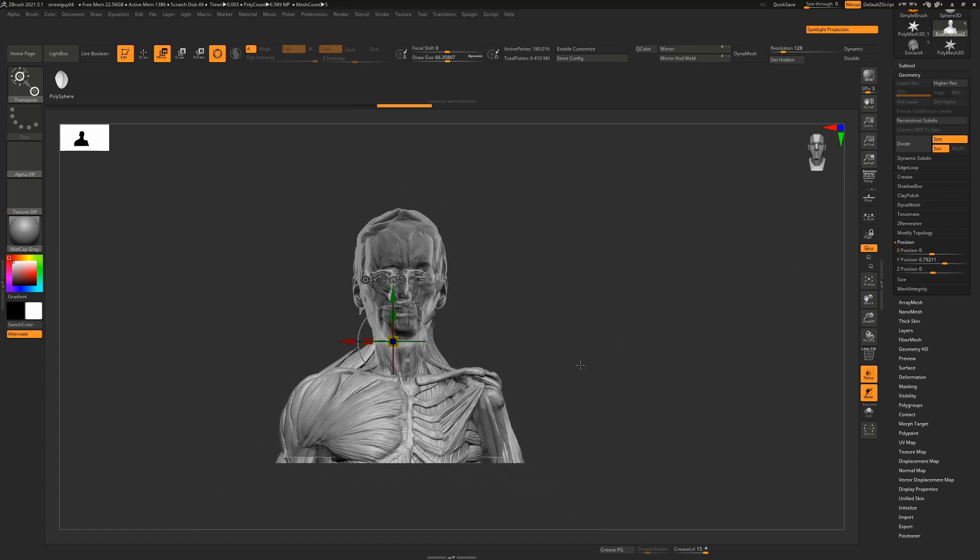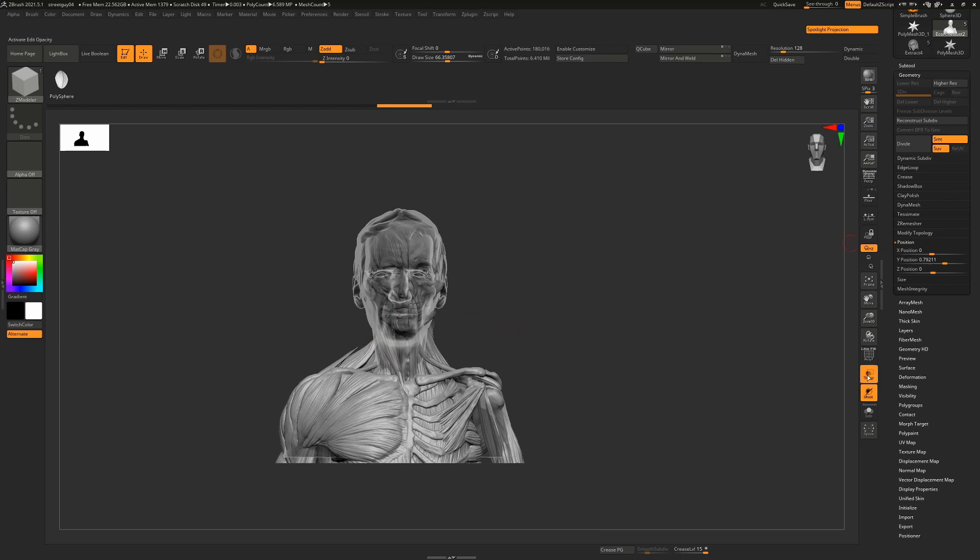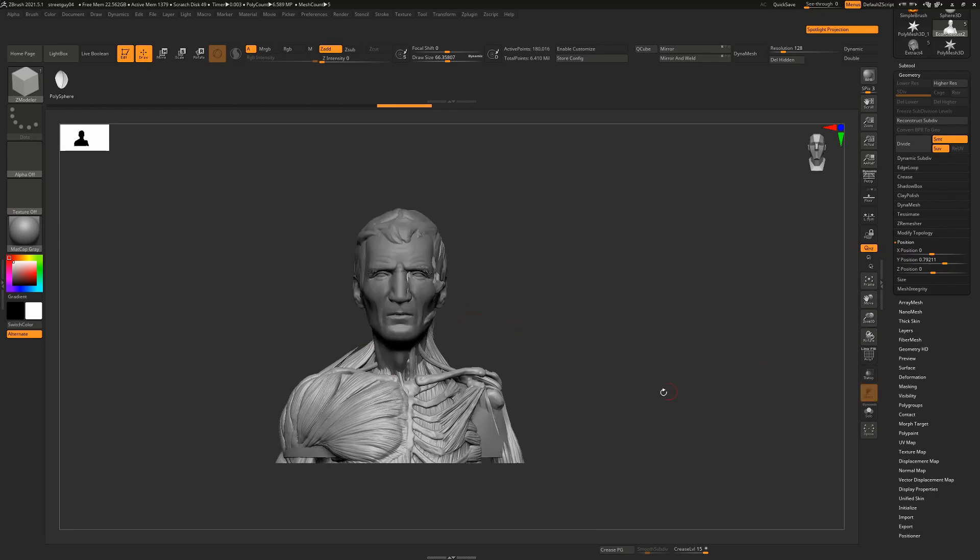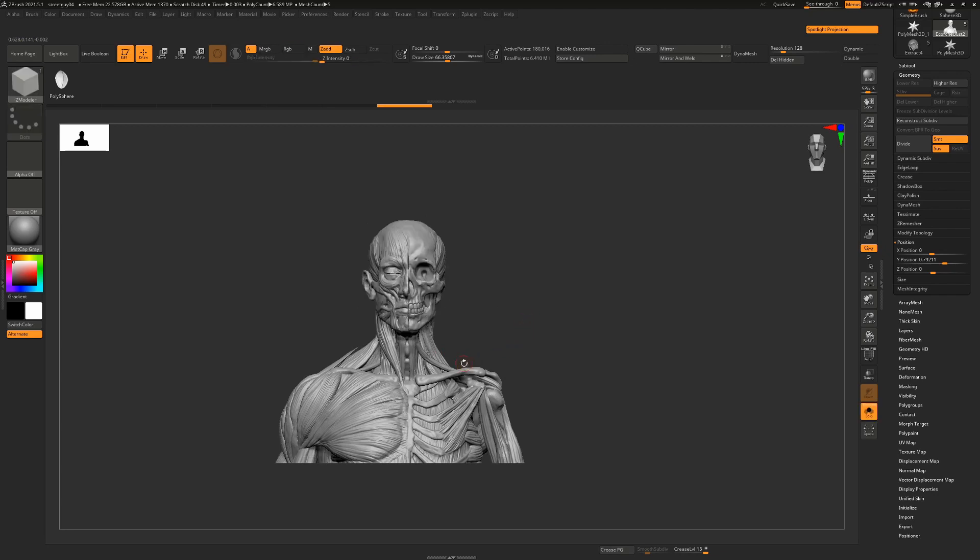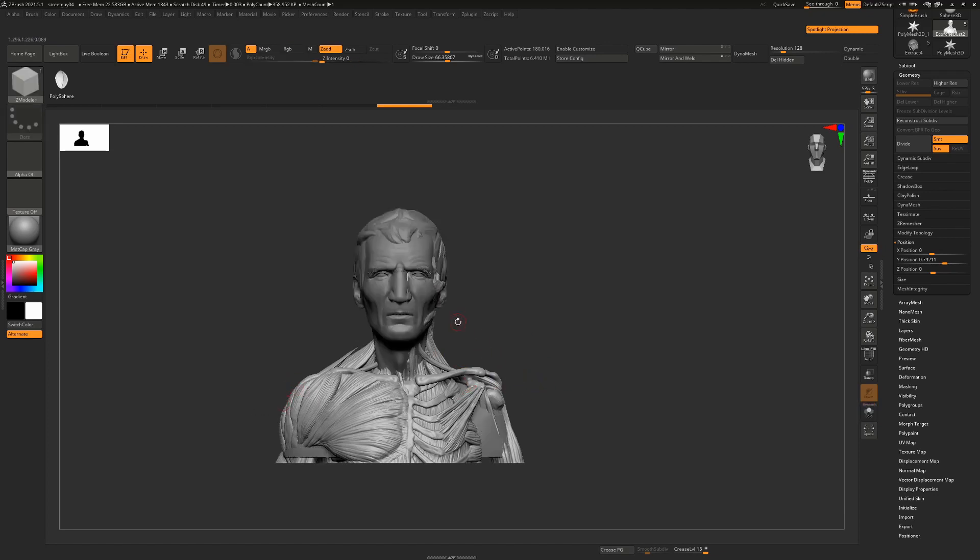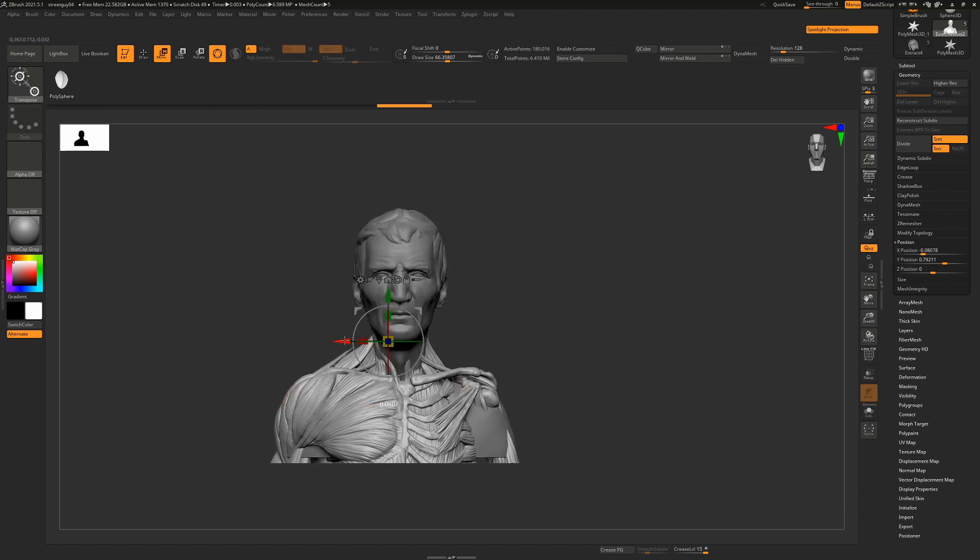So from there now we have a dead centered model, I'll turn transparency off and you can see that actually this is a little bit off-center purely because Rafa's model is a little bit heavier on one side than it is on the other so I'm actually going to manually just move that into where I think the center would be, something like that.